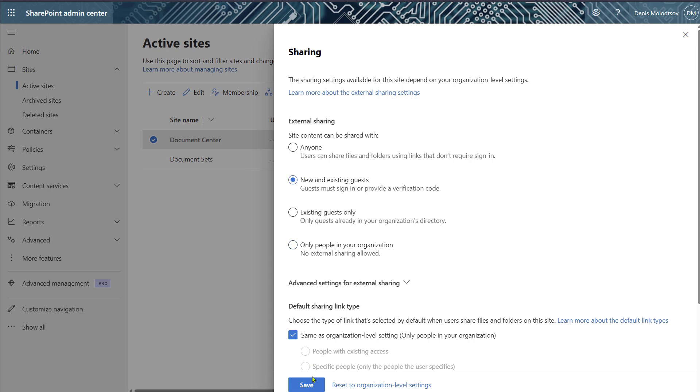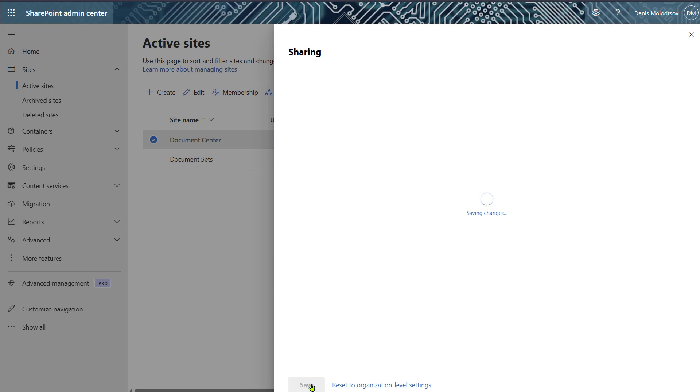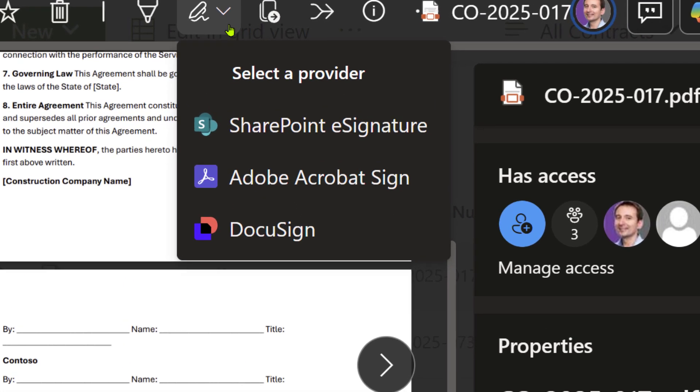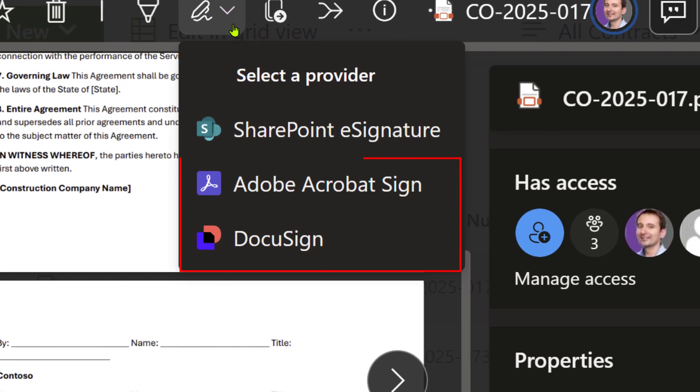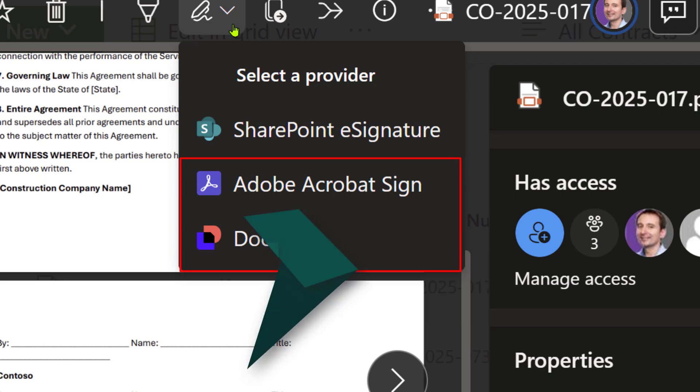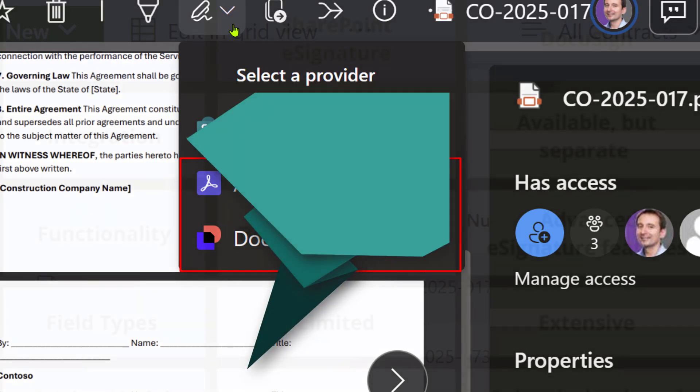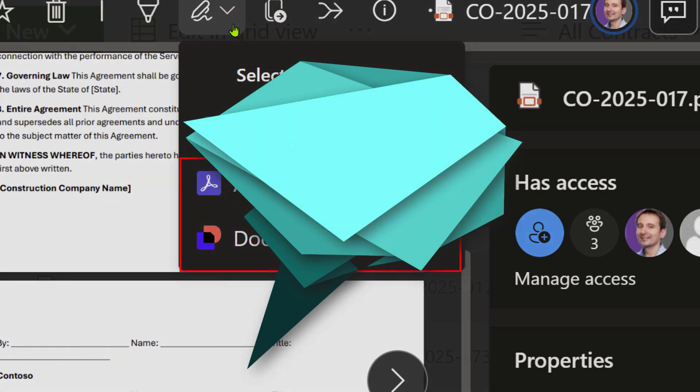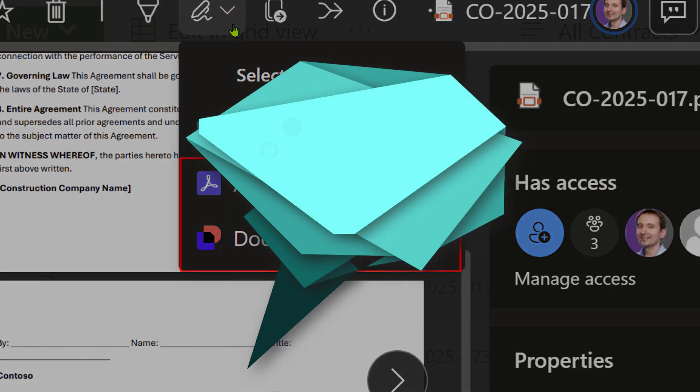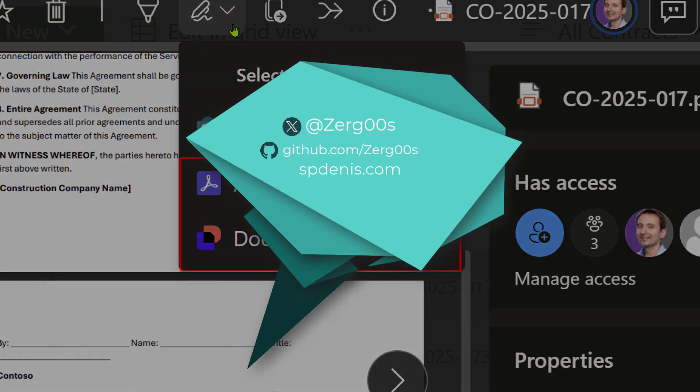But SharePoint does support eSignatures with DocuSign and Adobe Sign, so businesses can still use it as the starting point and benefit from the advanced features of other platforms. Just bear in mind, those services require a subscription.